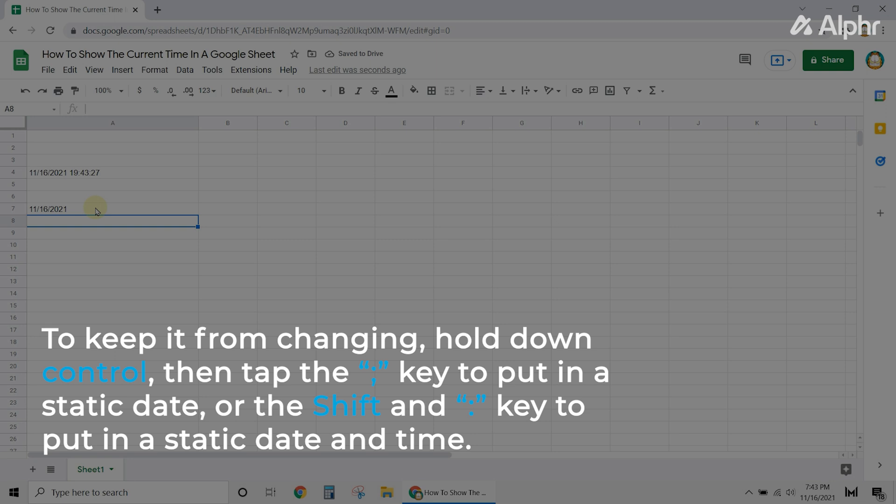hold down control, then tap the semicolon key to put in a static date. Or the shift and colon key to put in a static date and time.